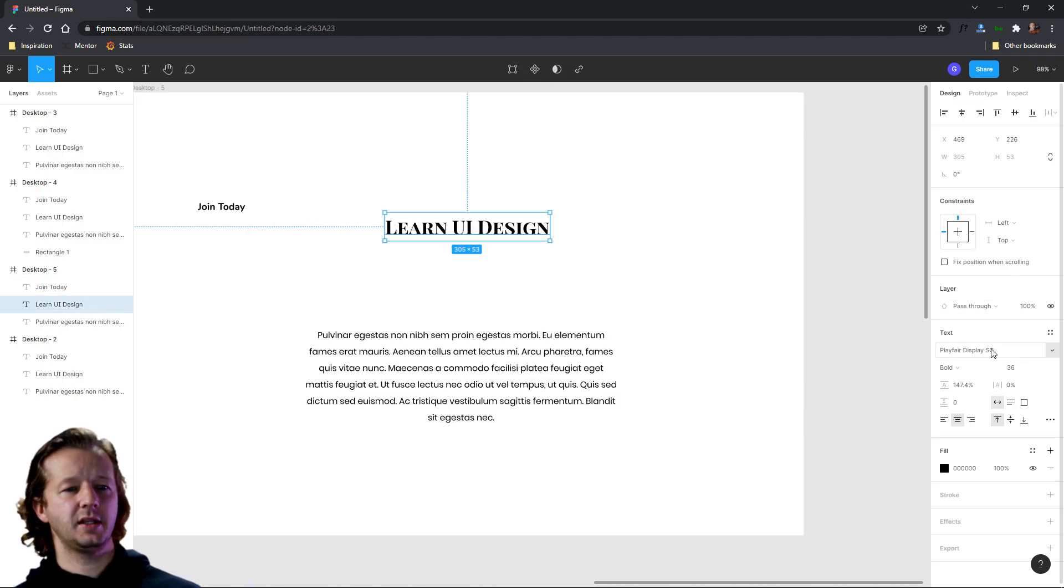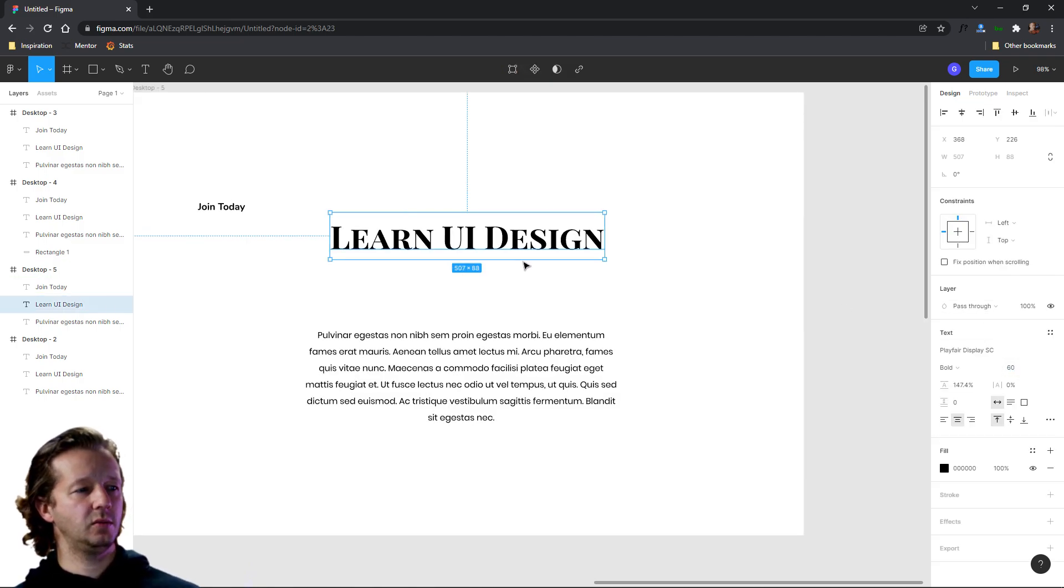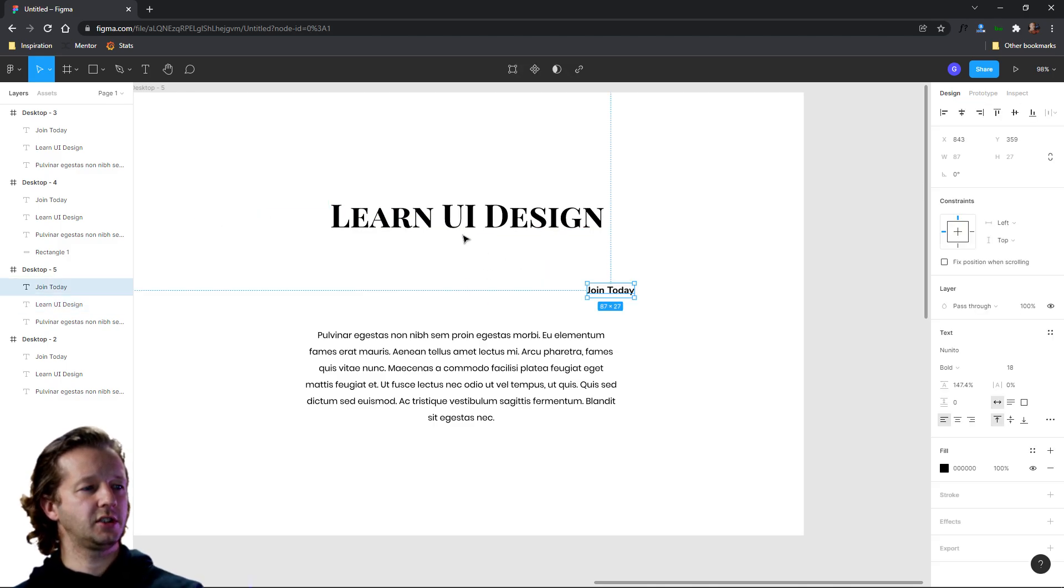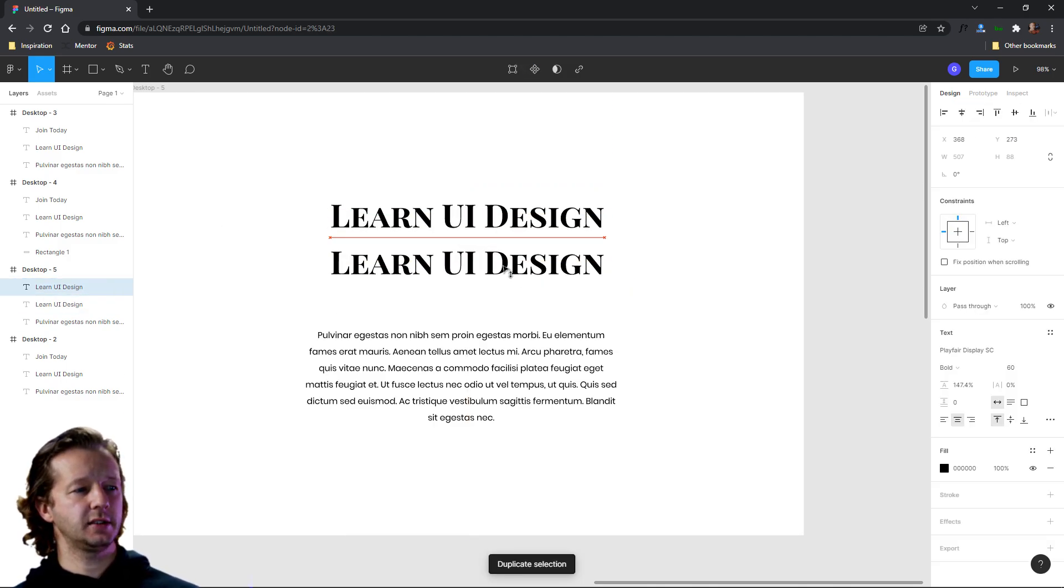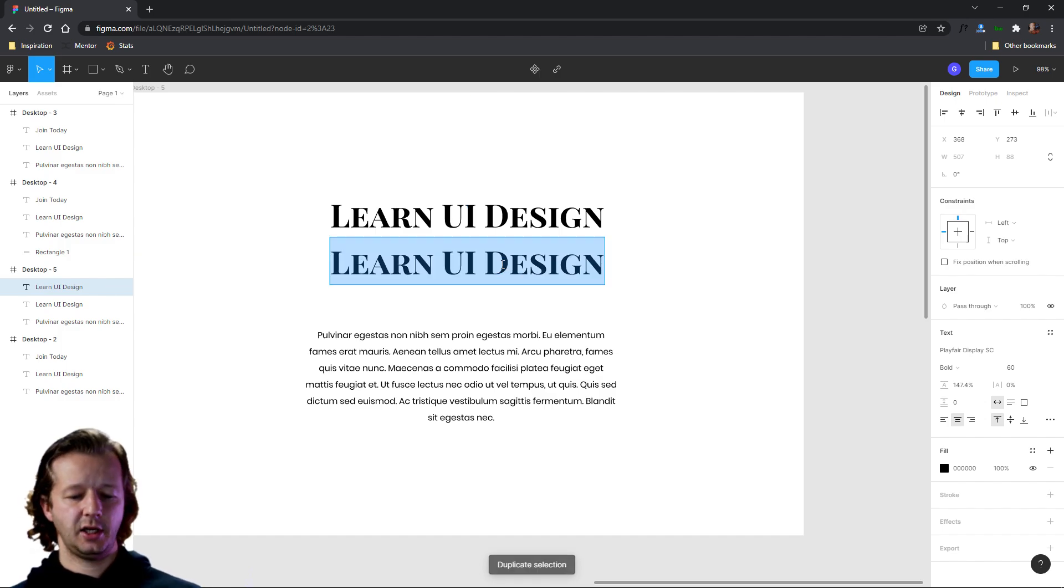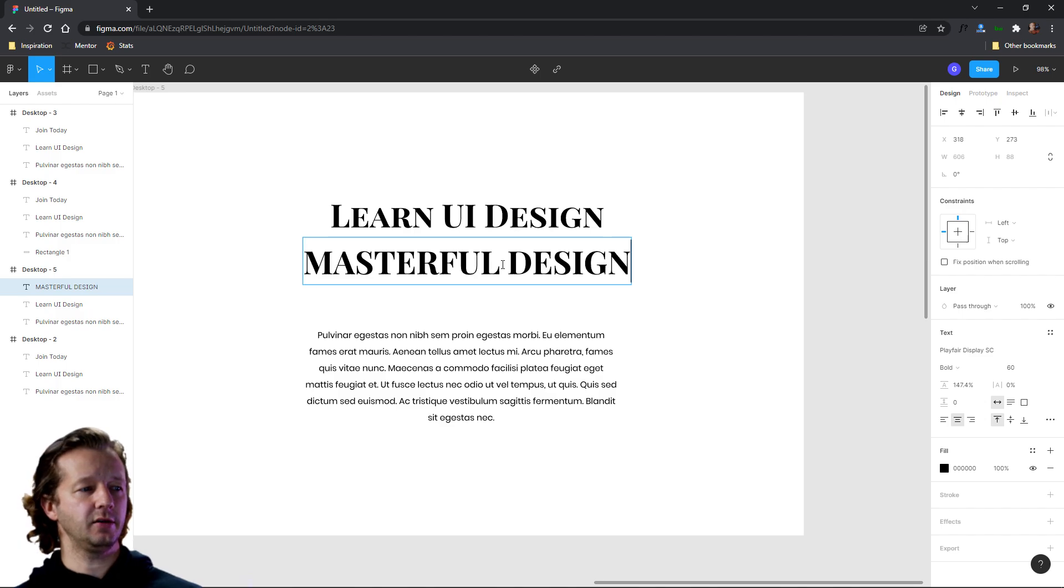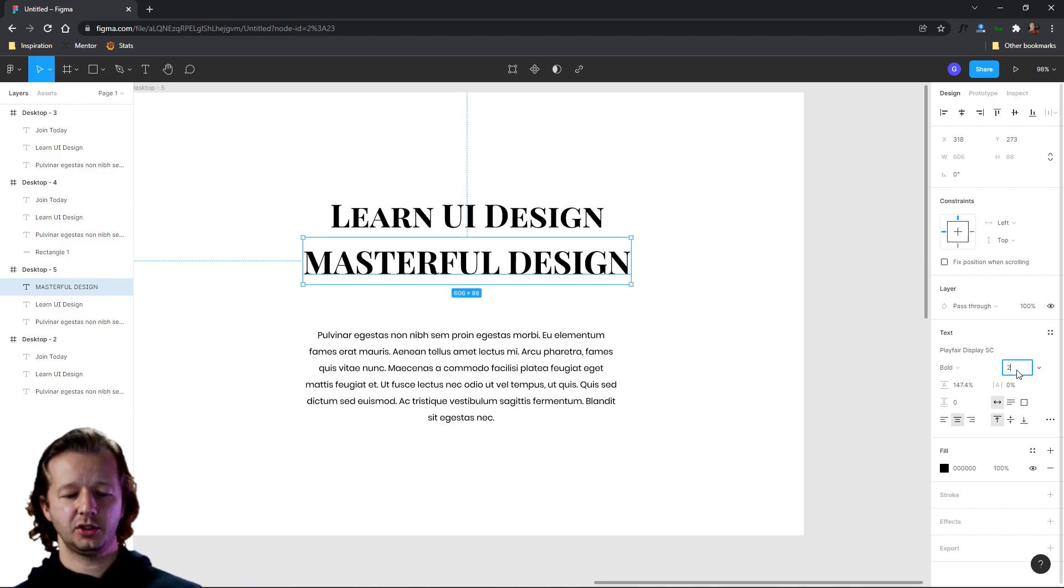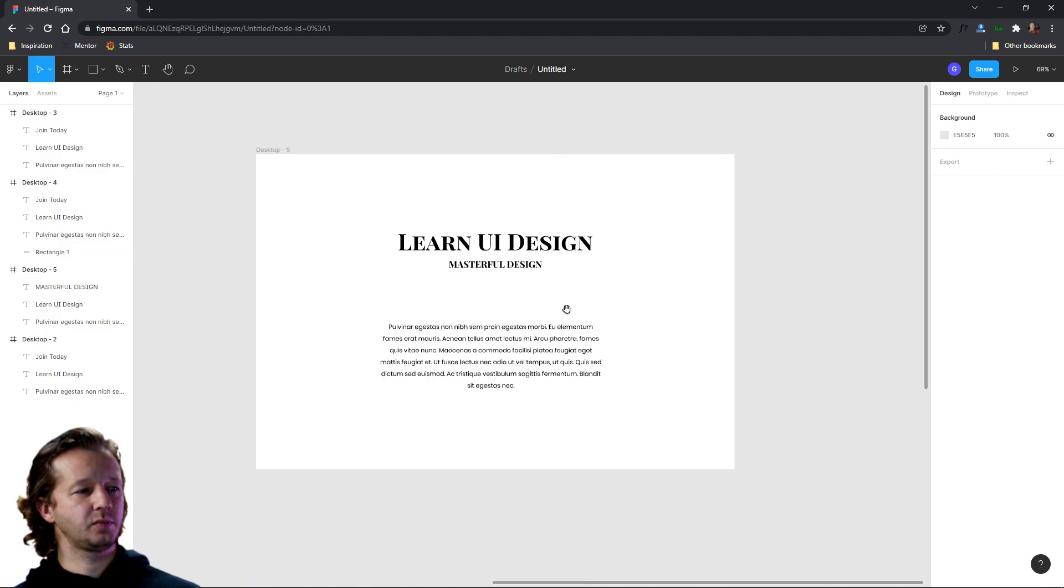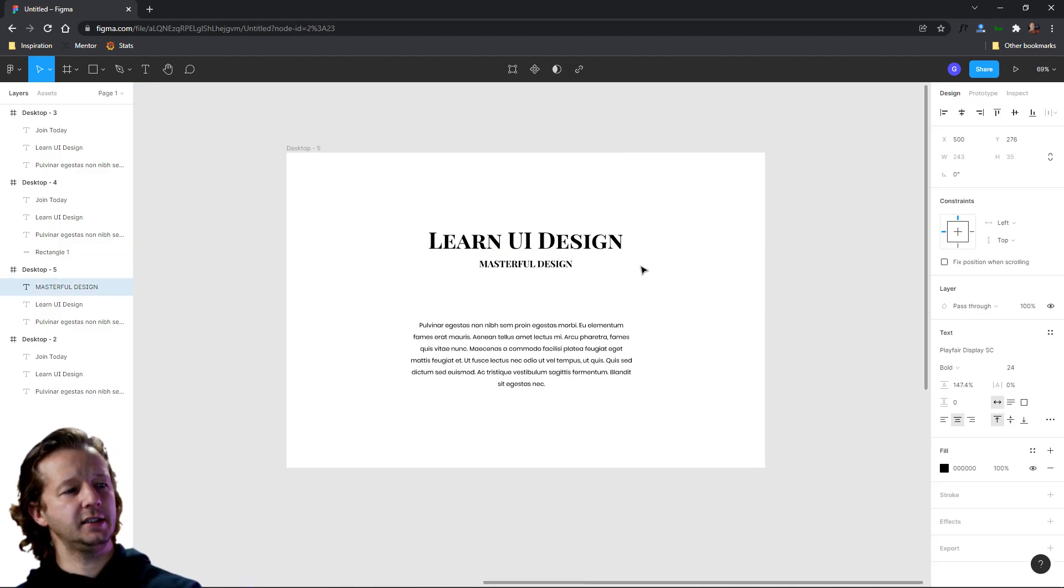Now let's make this a lot larger. So let's try like 60 or so. And let's bring, let's just delete that. We'll duplicate this. And in the center, let's just say we have kind of like a subheading, masterful design or something like that. Just think it off the top of my head. Let's try 24 for that.